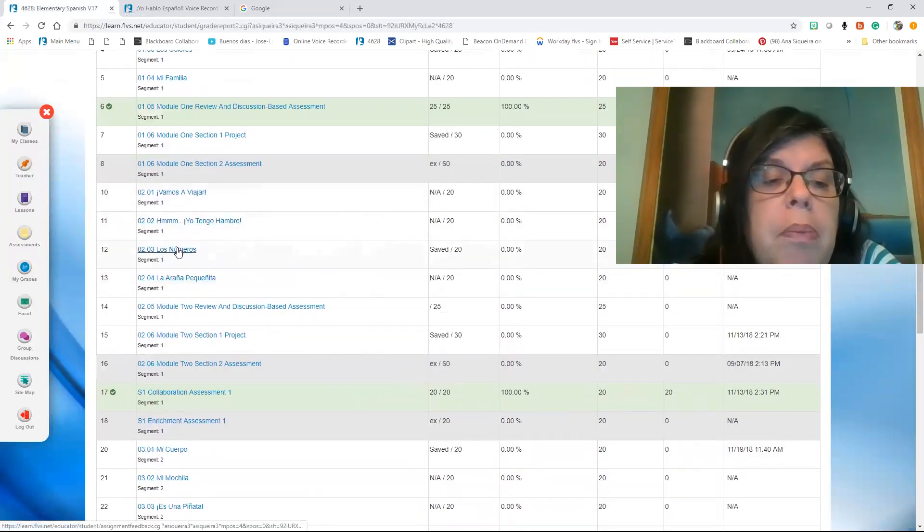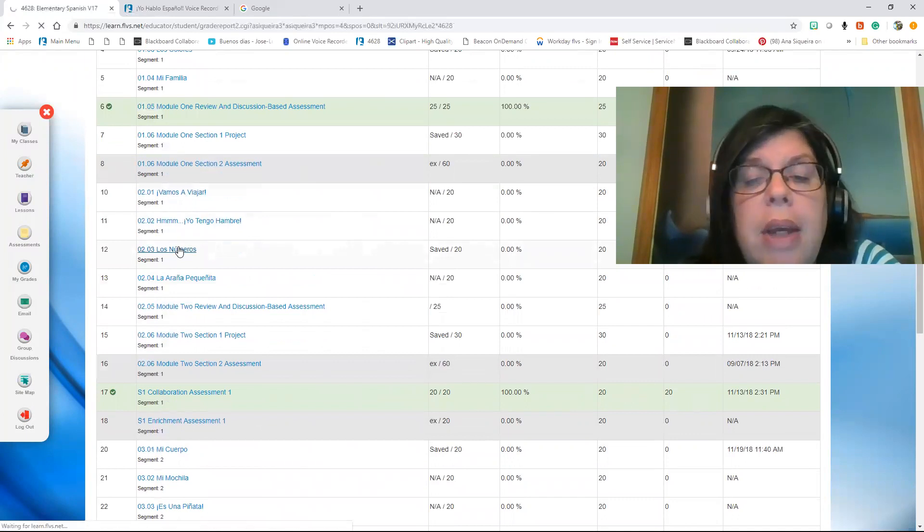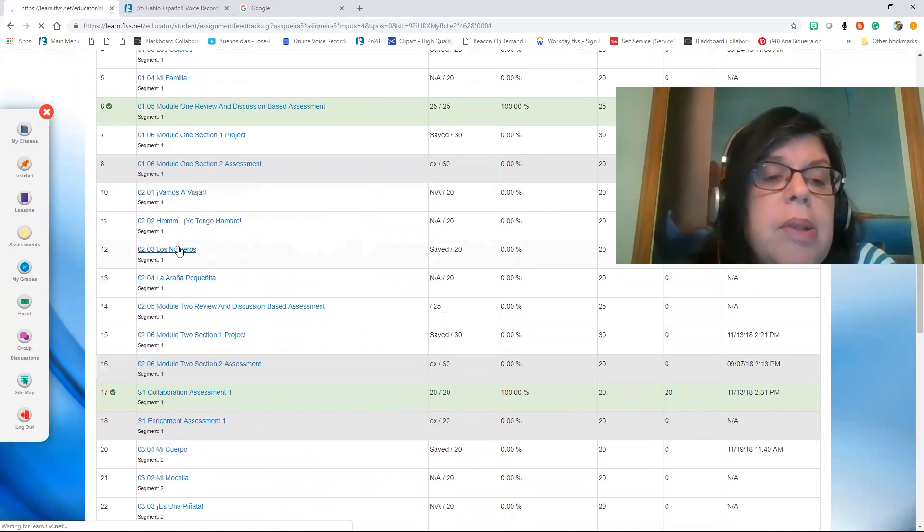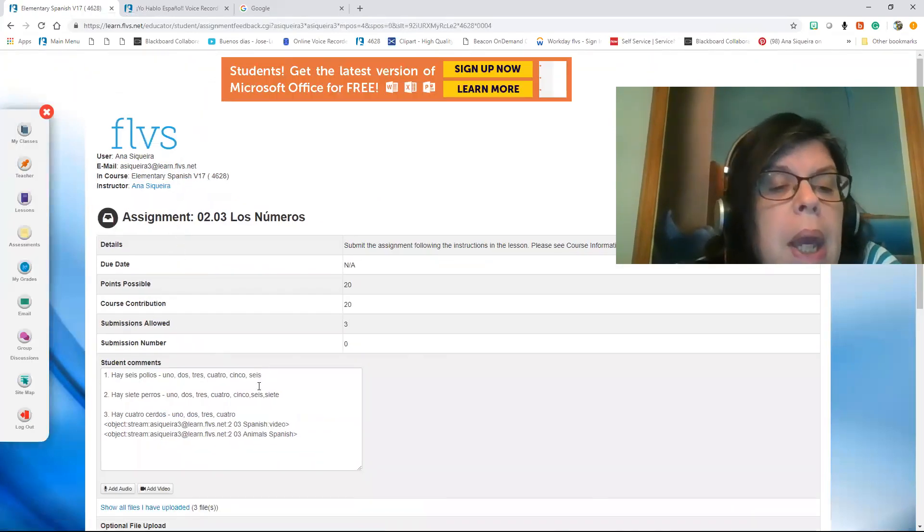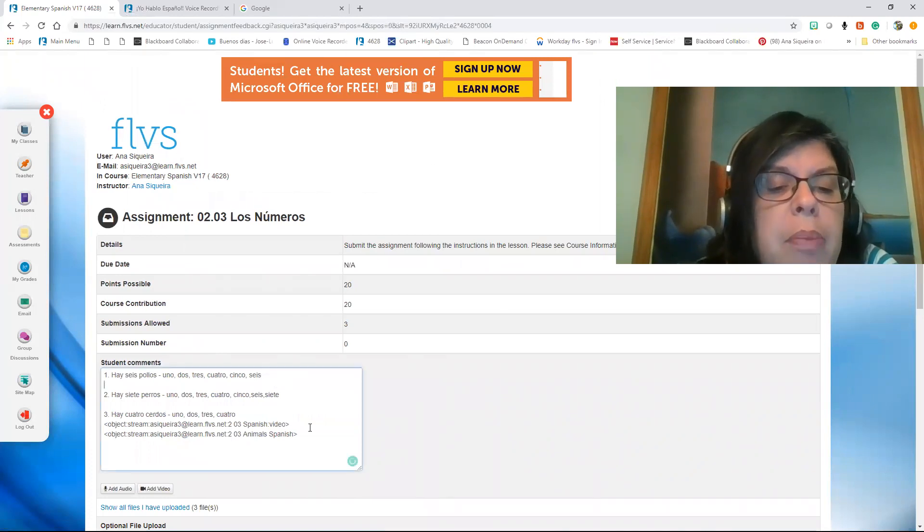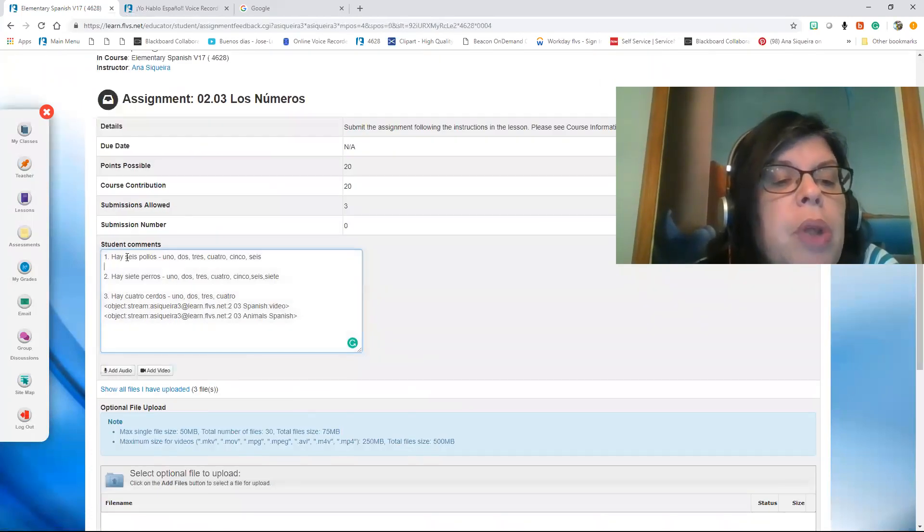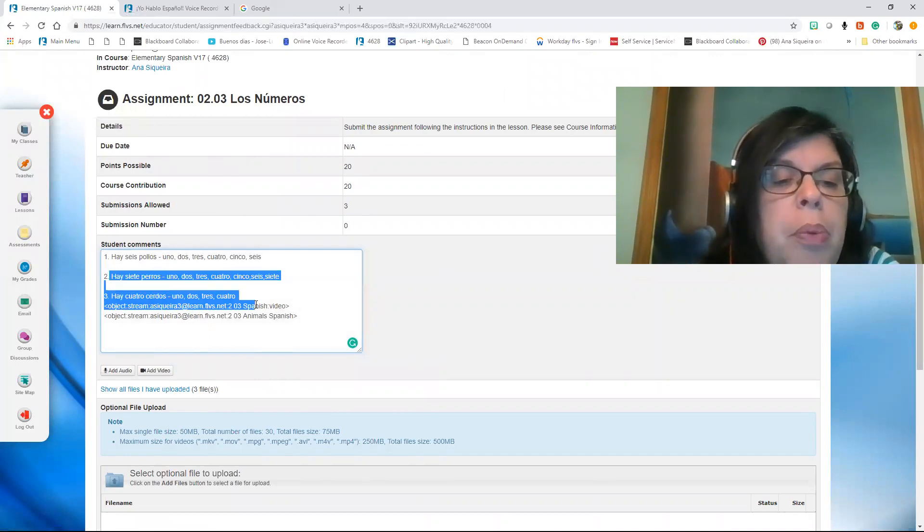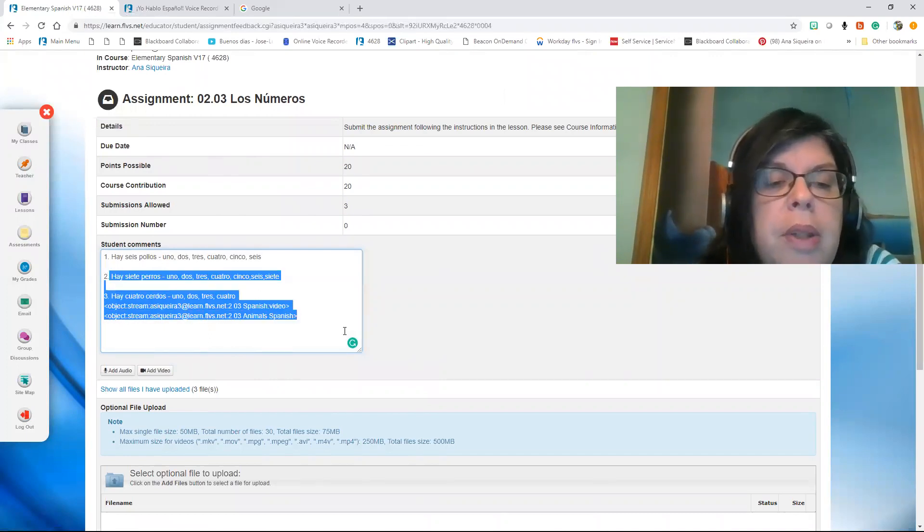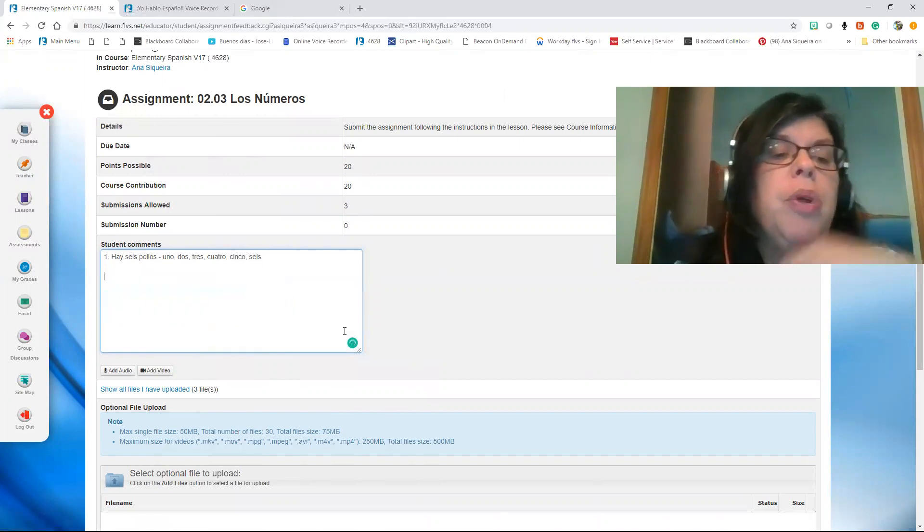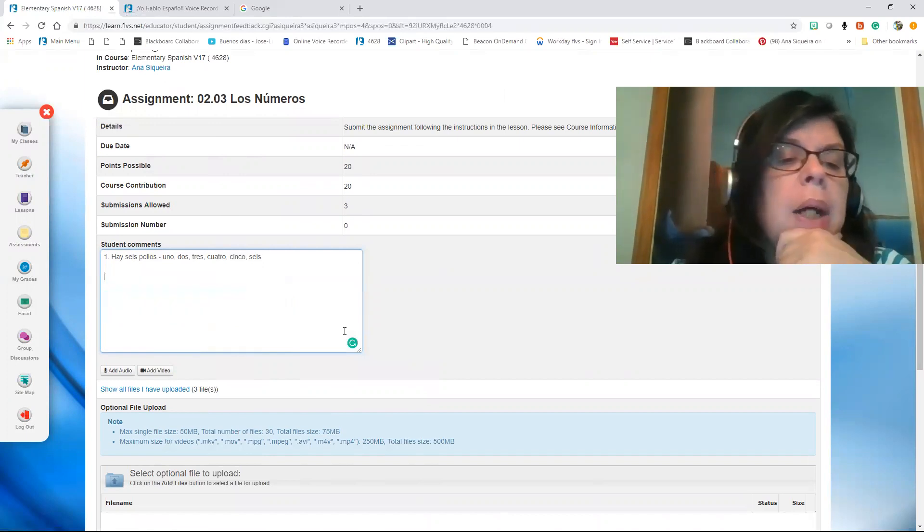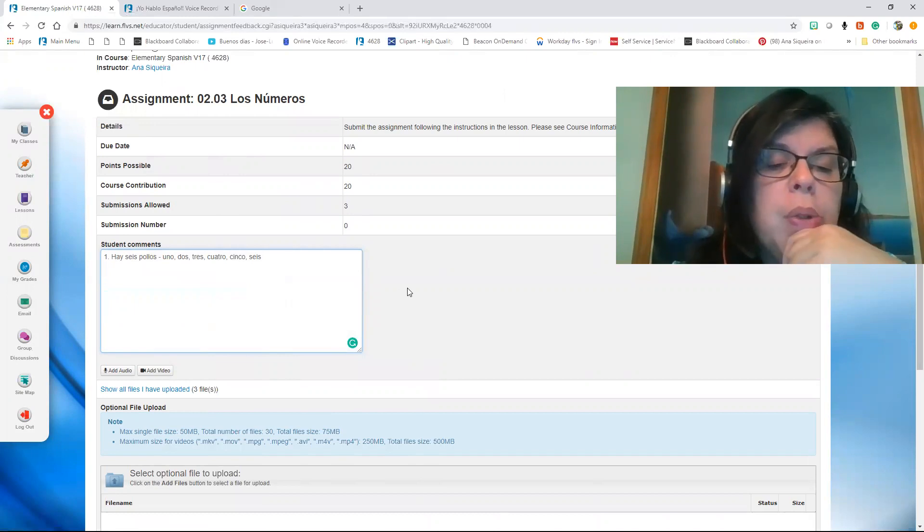So here you're going to go to 203. Here that says 'saved,' that means I did something wrong. And here I'm going to type my answers. I put 'I, seis pollos, uno, dos, tres, cuatro, cinco, seis.' I don't want to put all the answers, I don't want you to have all the answers. I'm just going to record answer one just to do the example, but for you I want you to record one, two, and three.